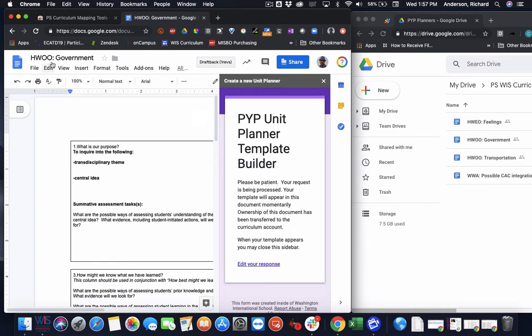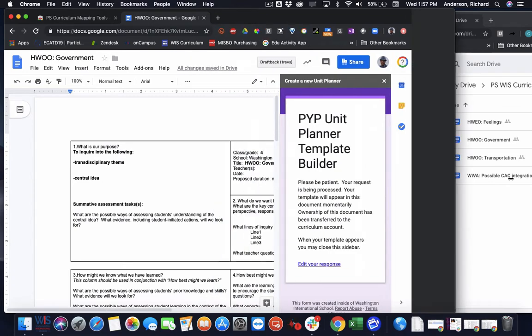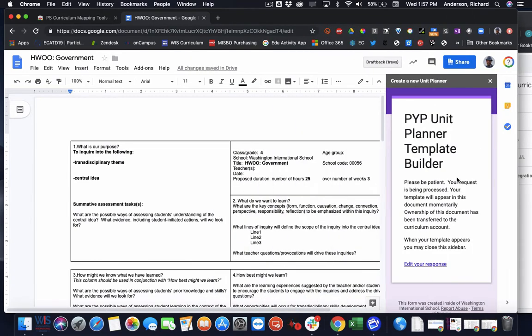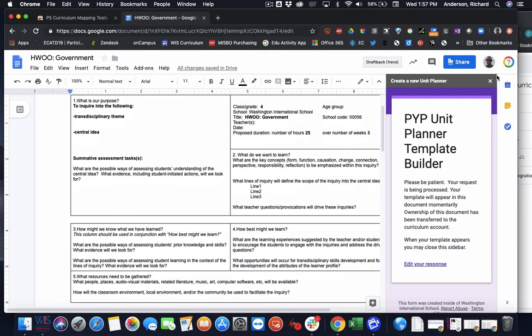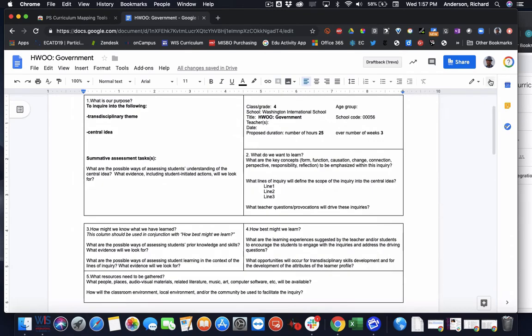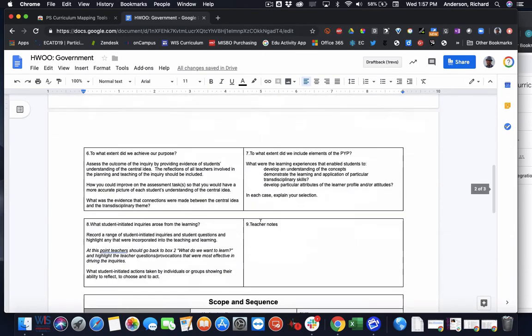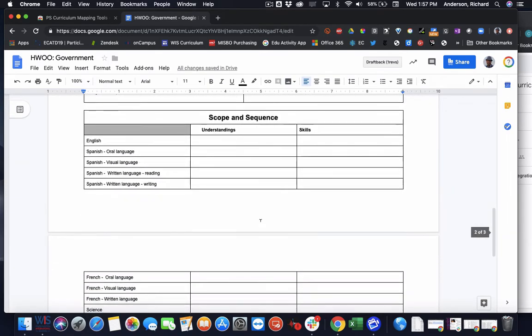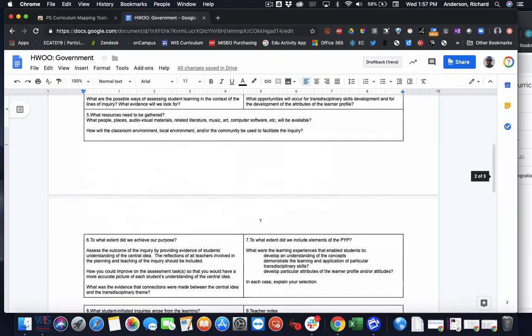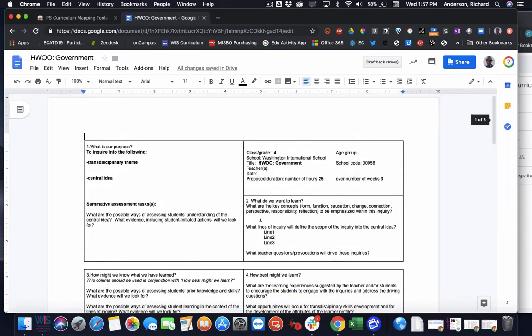The document was also renamed. And after some time, the template has appeared in our screen. And as a teacher, I can close this window and then begin filling in the planner.